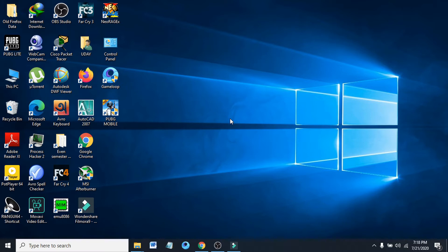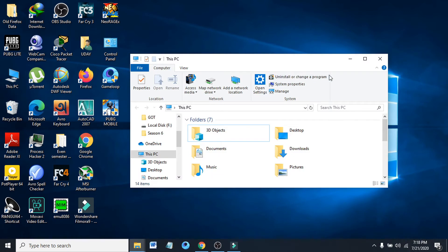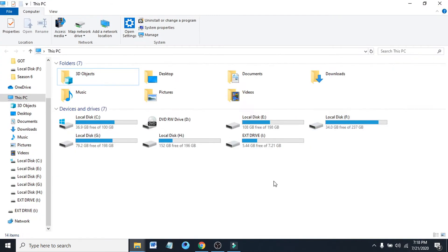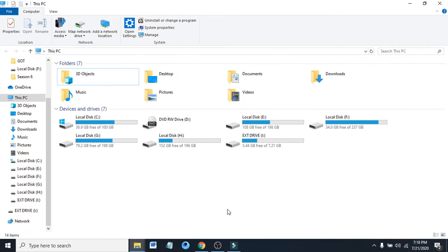Let's jump into the tutorial. First, you just have to go to This PC, then just locate the drive or folder that you're having problems with. For example, the external drive here.